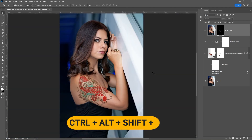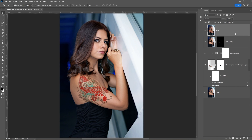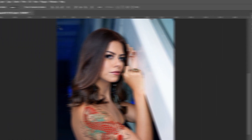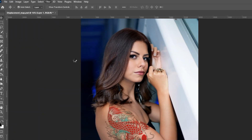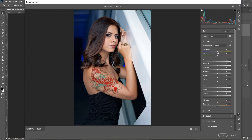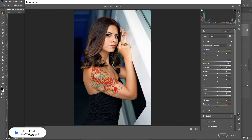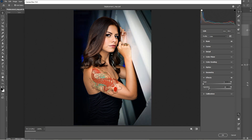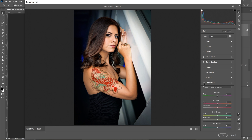Select the top layer and press Ctrl plus Alt plus Shift plus E to merge all the layers together. Right-click and Convert to Smart Object. Go to Filter and select Camera Raw Filter. Select Basic and follow these settings. Select Effect and create a Vignette effect. Select Calibration and follow these settings.